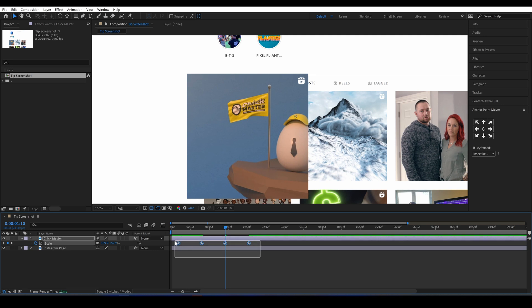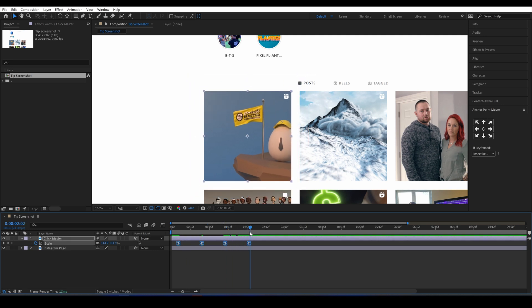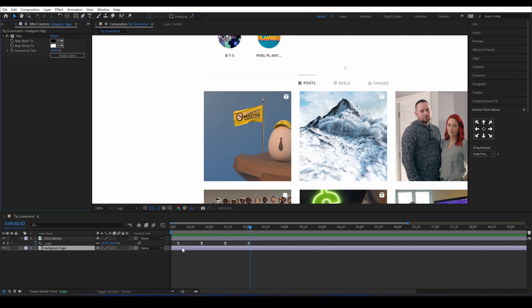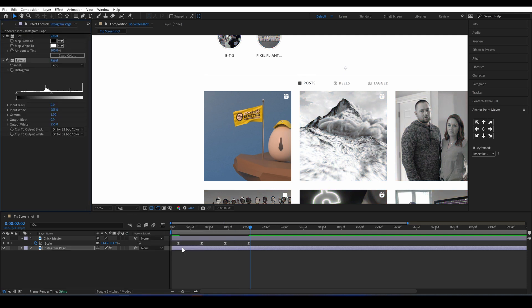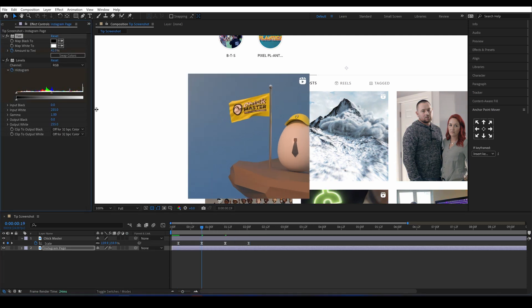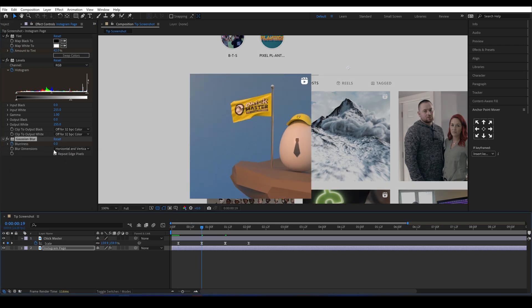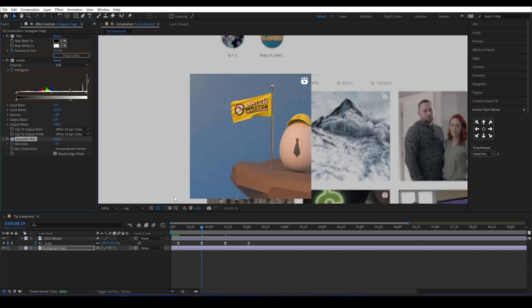Now I'll add a few effects to the base layer like a tint, a levels adjustment, and the Gaussian blur, and then I'll add some keyframes to those as well.